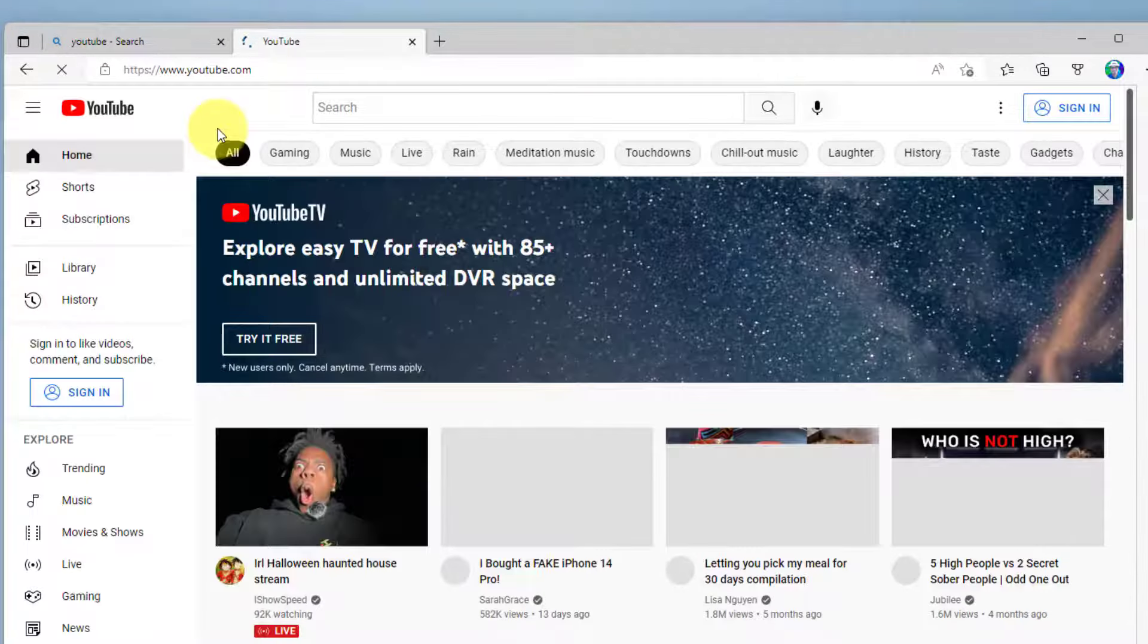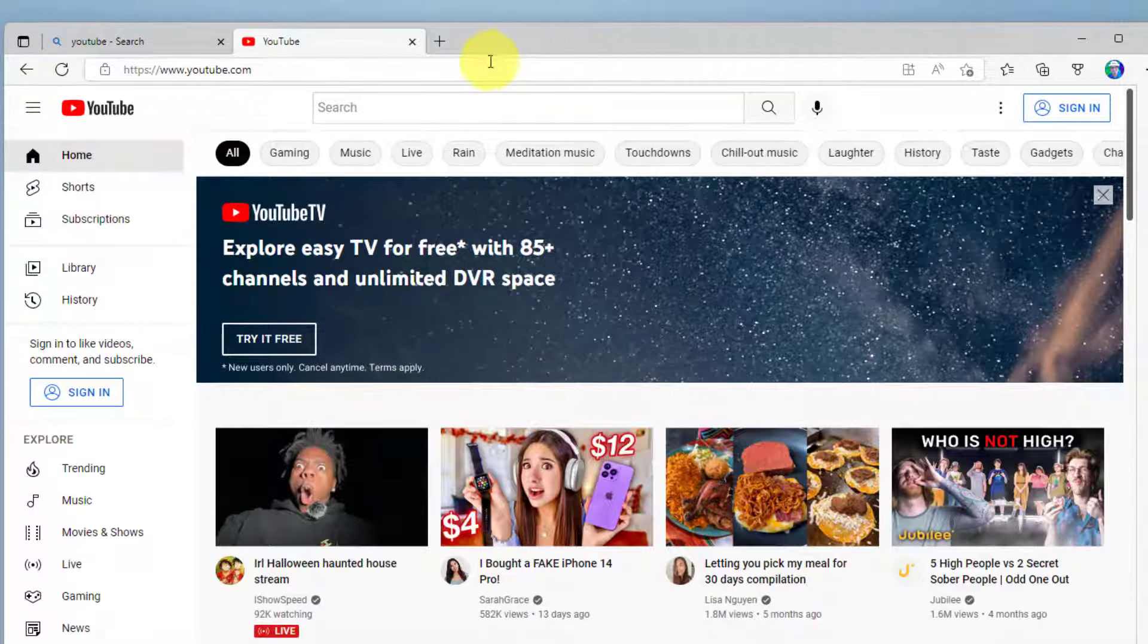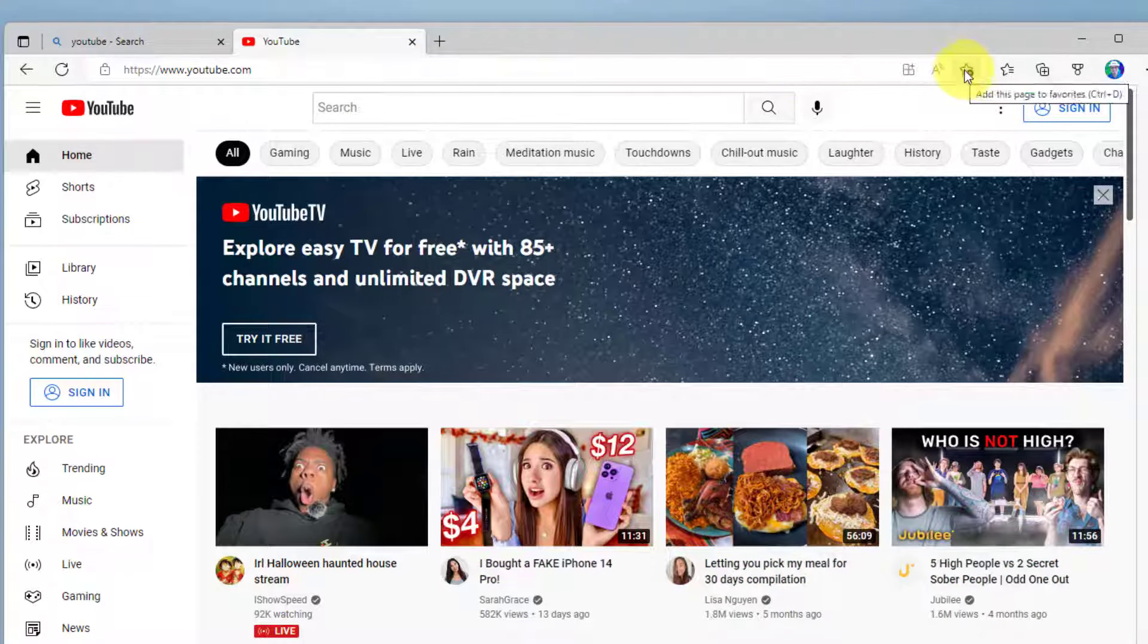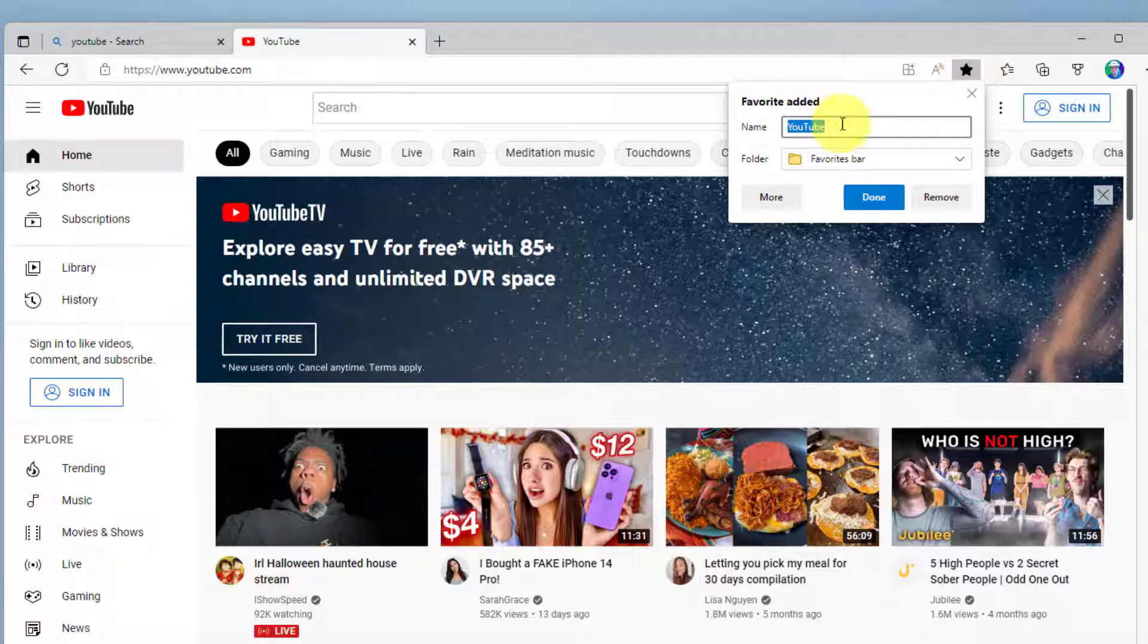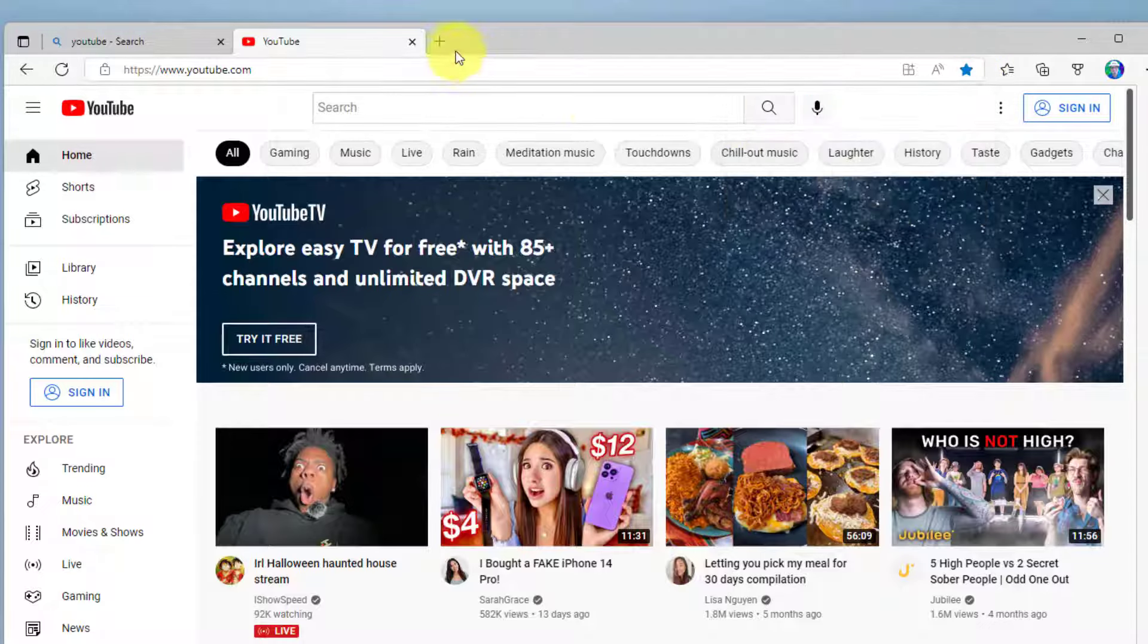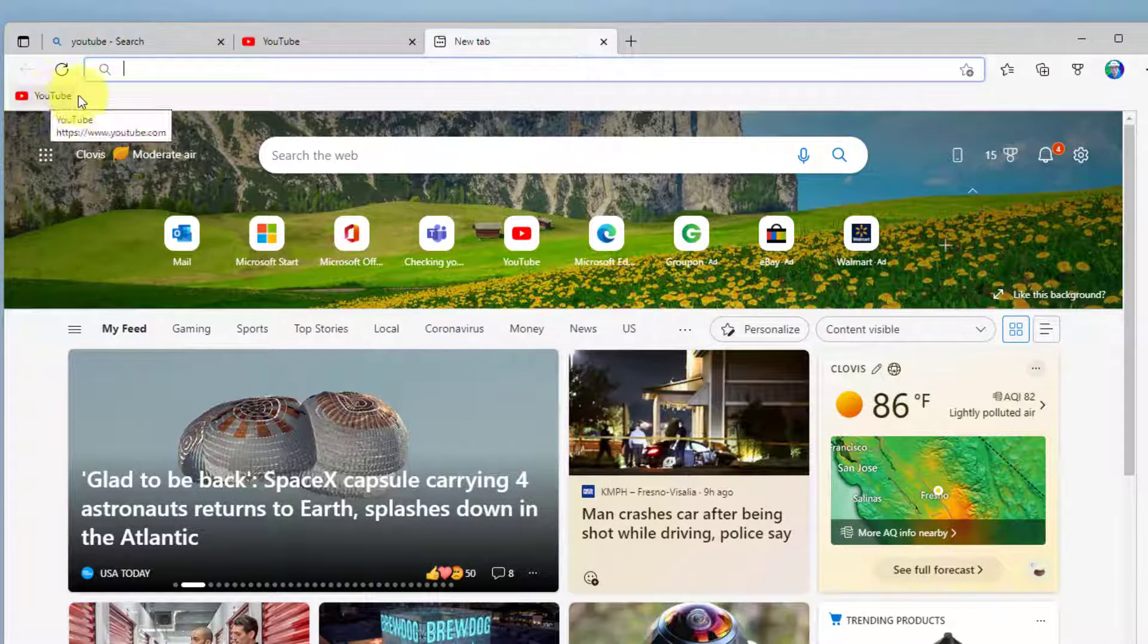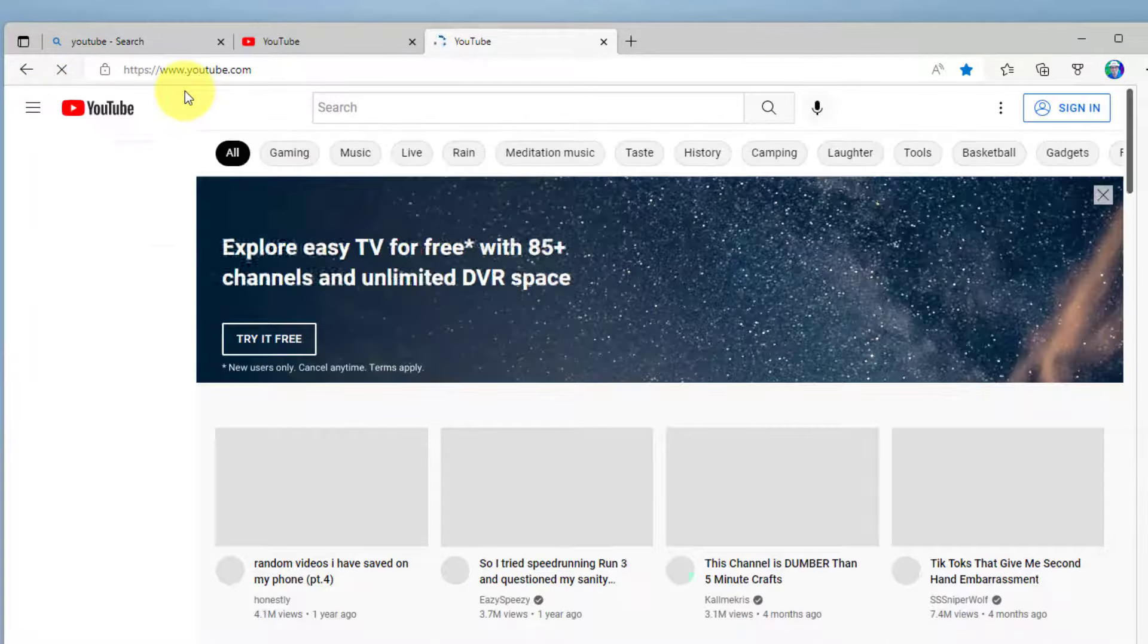And as you know, you can create a shortcut to any website on your browser. I can come over here to my favorites button and I can label it, put it on my favorites bar, click done. And now when I open a new tab, I have this shortcut at the top of my browser that takes me right to YouTube.